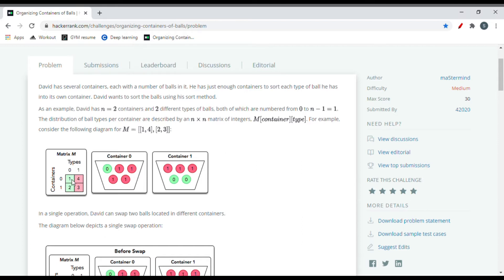This two-dimensional matrix tells us exactly the distribution of balls in each container. Container 0 has a 1 at entry (0,0), meaning one ball of type 0, and a 4 at entry (0,1), meaning four balls of type 1. Similarly, container 1 contains two balls of type 0 and three balls of type 1.